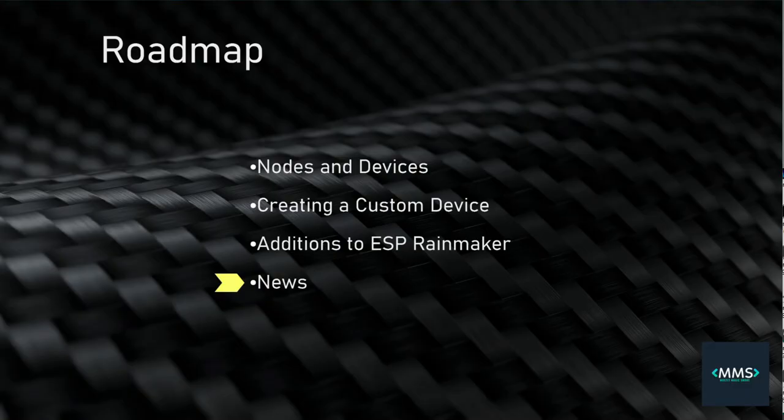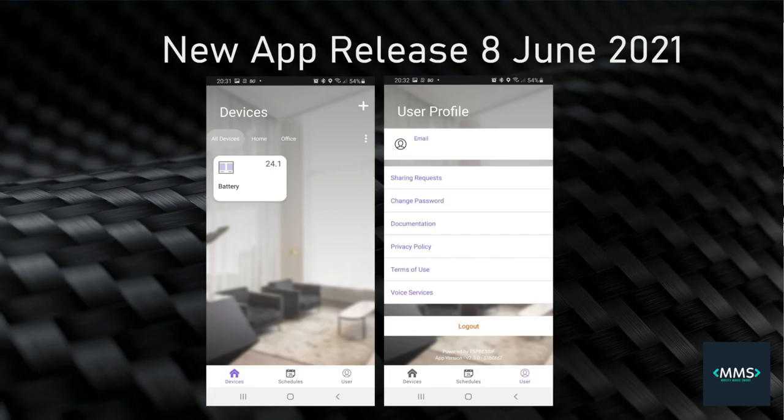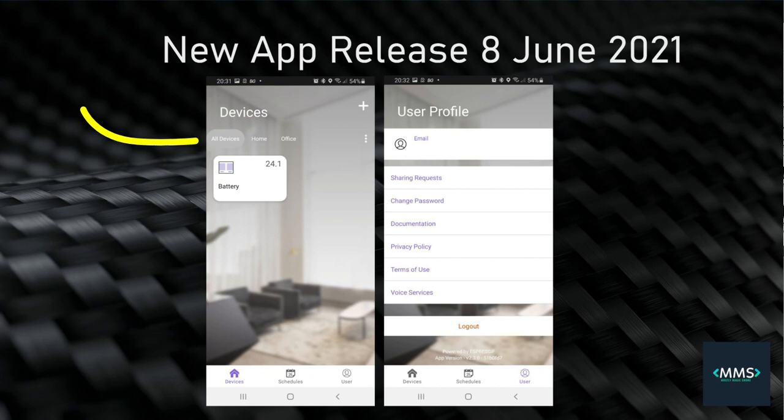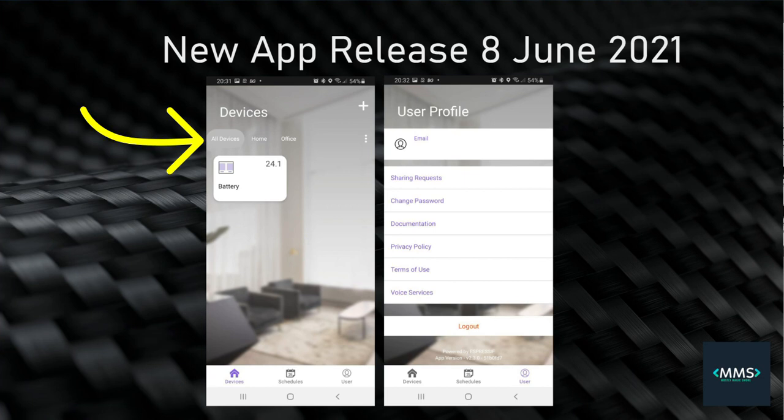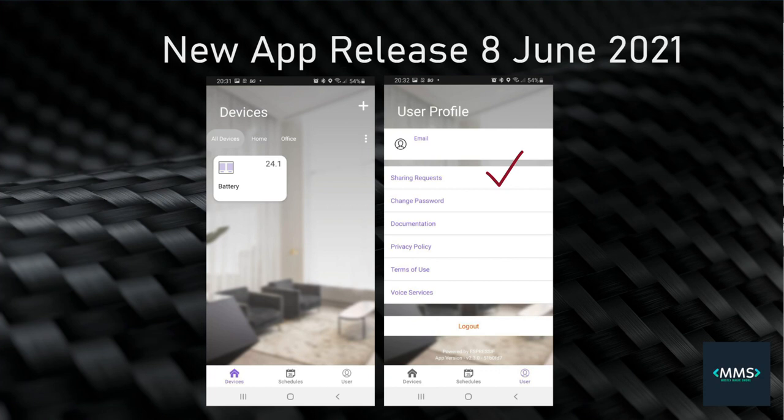Now for the latest news on ESP Rainmaker. Espressif released a new version of the phone app back on the 8th of June. It looks much nicer. It's better than that however we have things called node groupings. So you can gather your devices together into logical groupings like you might have one for the office, you might have one for your home, you might have one for the garage.